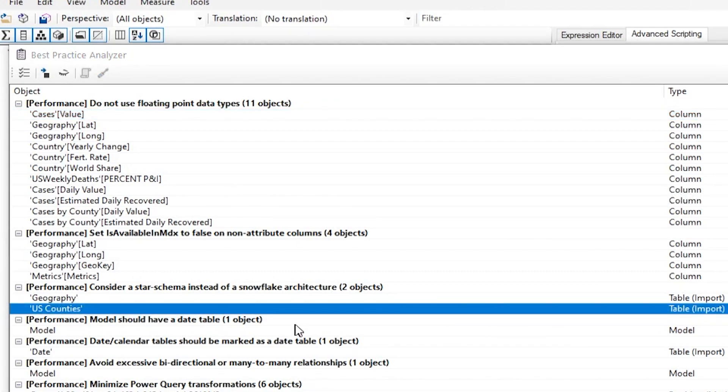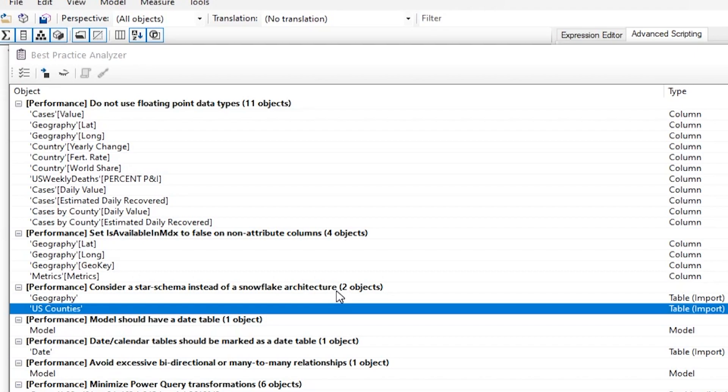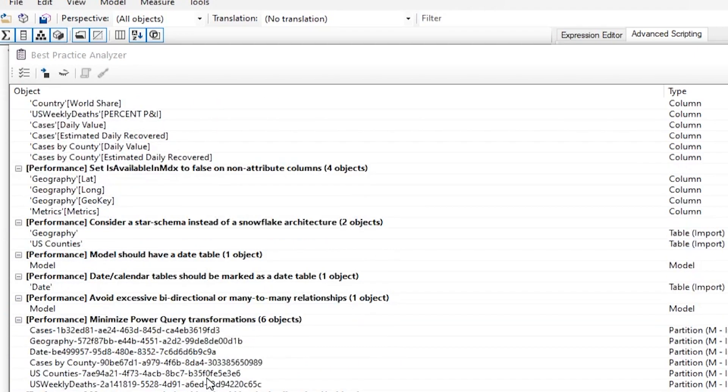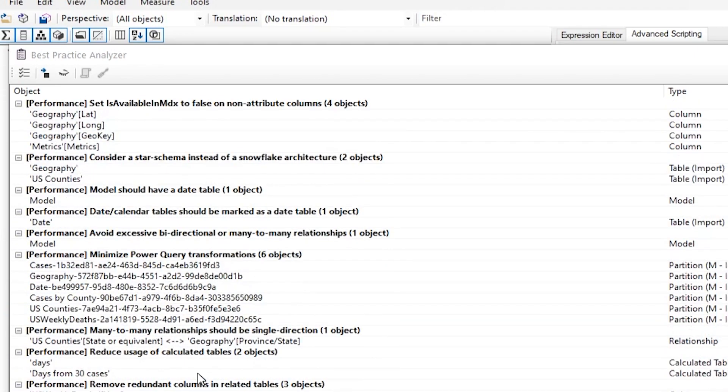Now, some of these are not necessarily a good idea or a bad idea. So for example, one of the rules is consider a star schema instead of a snowflake. Obviously, we want to try to always have a star schema in our model design, but sometimes we have to snowflake. And I do have a good reason why I do want to use snowflake in my model. But again, it's a good idea to have this thing run and kind of bring these things up to me so I can start looking at this thing and say, OK, why am I doing this? Why am I doing that?